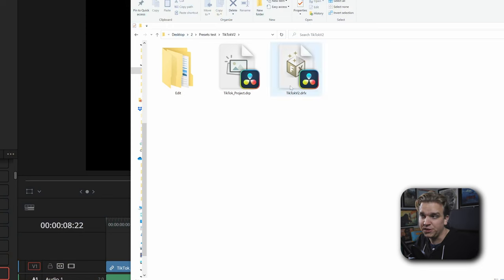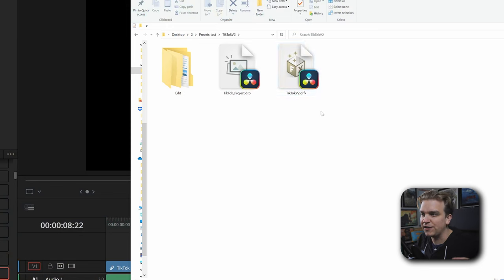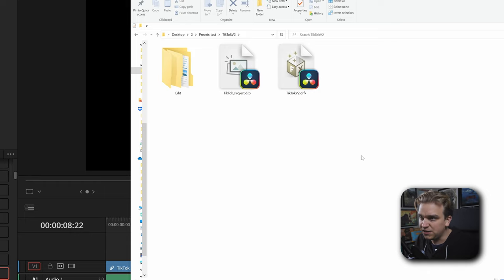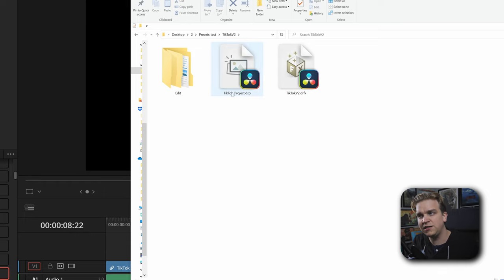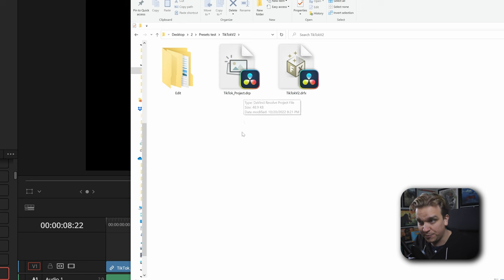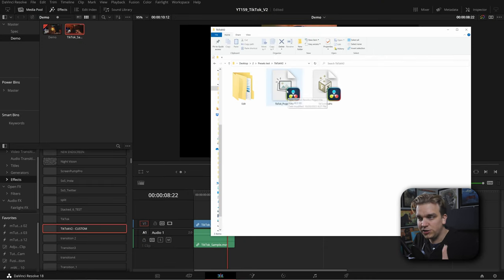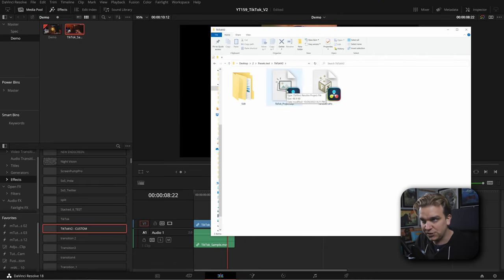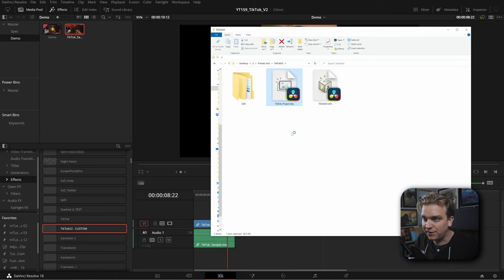If you follow the download link in the description not only will you get the DRFX file to load this effect into DaVinci Resolve, you will also get this TikTok project.drp. Now this project has the appropriate settings changed, so all you have to do is double click that DRP.